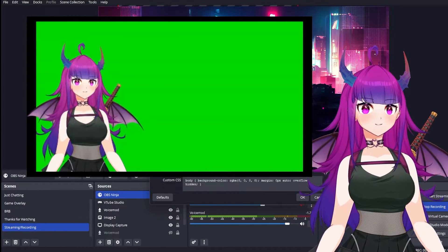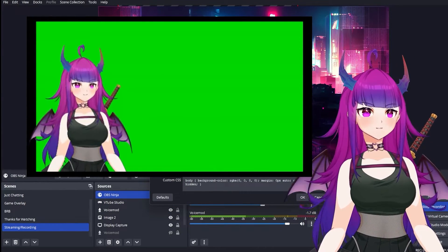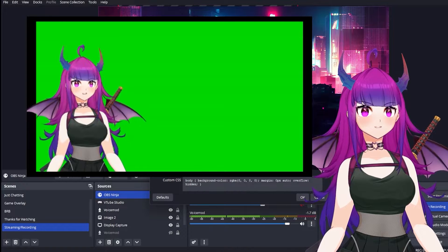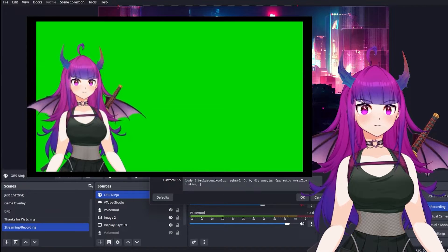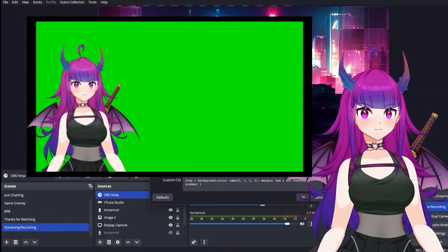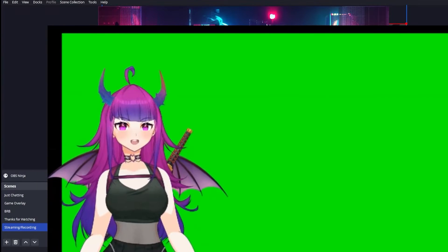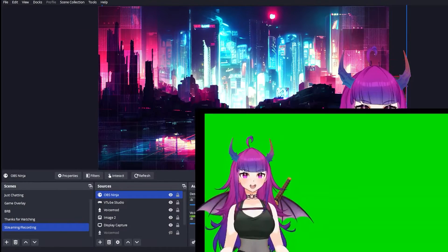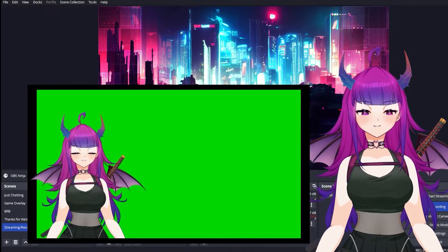If it looks a bit blurred, you can go ahead and change the width and the height to 1920x1080. Once you've changed the size, you can go ahead and readjust it as desired.